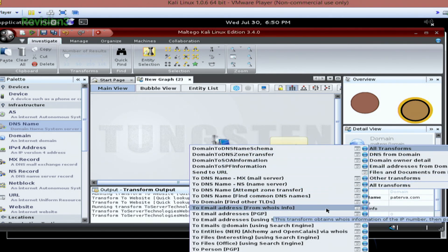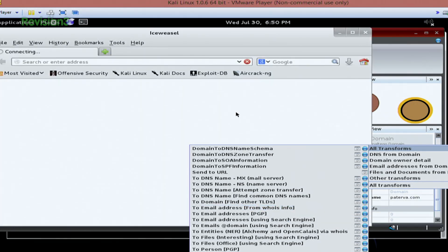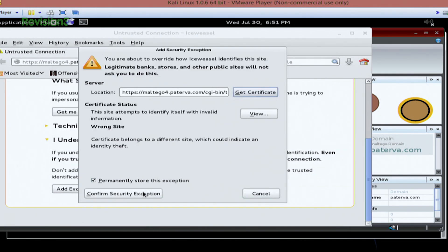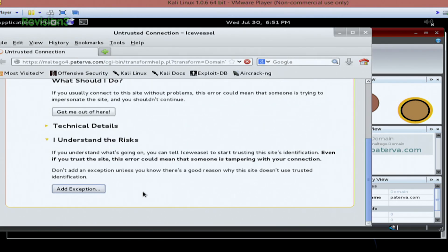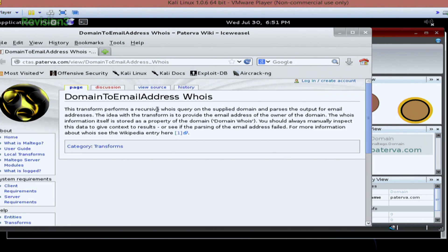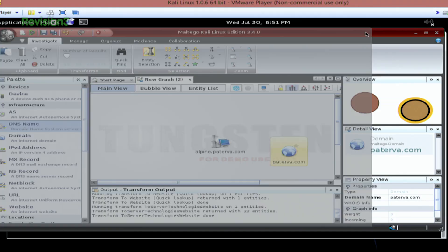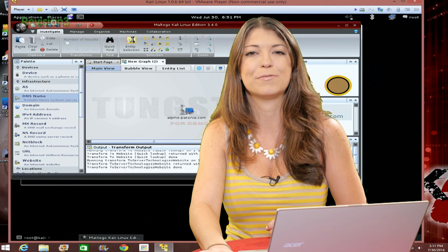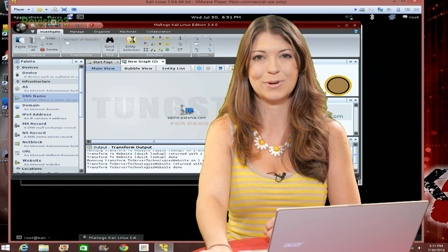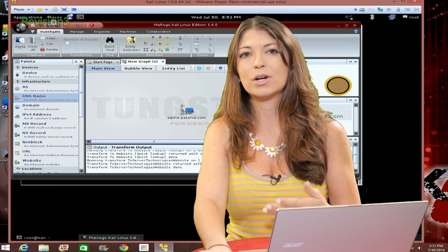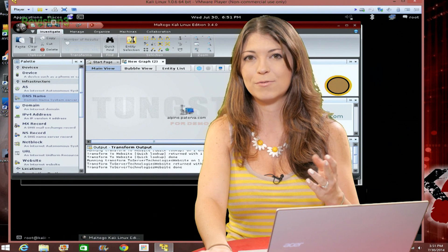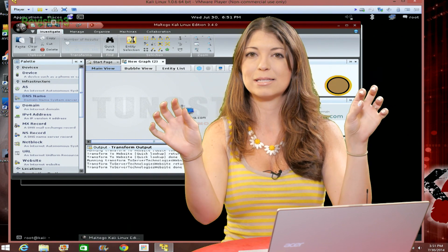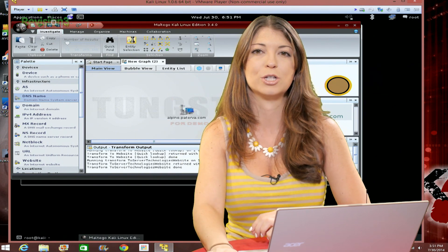And then if I go back here to all transforms and choose another one, so I'll choose email addresses, who is info. I can click on the globe and that'll bring up a nice little wiki page. So I'm able to pull up this nice little wiki page that gives me information on that transform called domain to email address. So another easy way to read all about all the different transforms that you can get. You'll also see more info if you just hover over the transform. You get that little blue box that gives you a description.